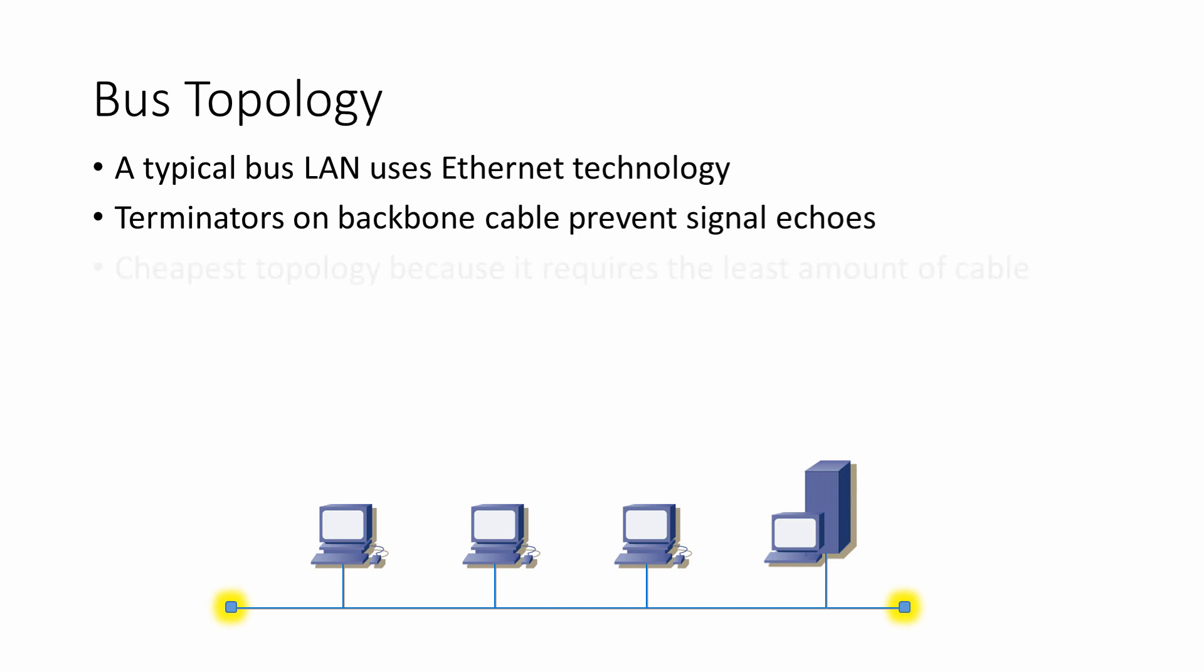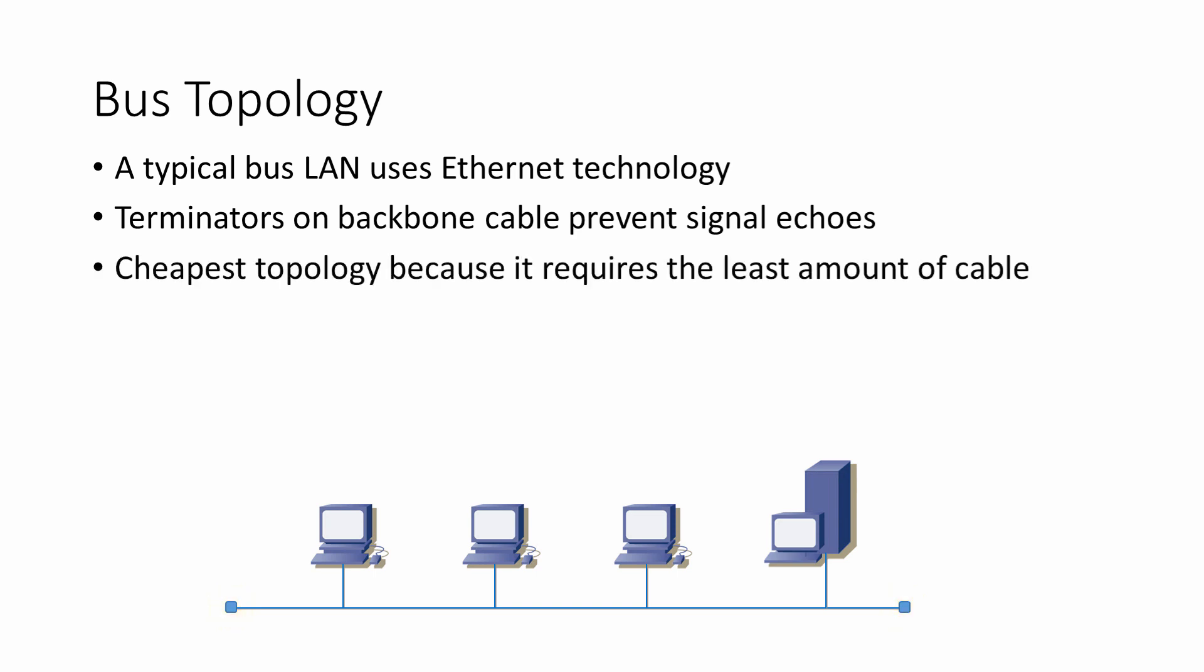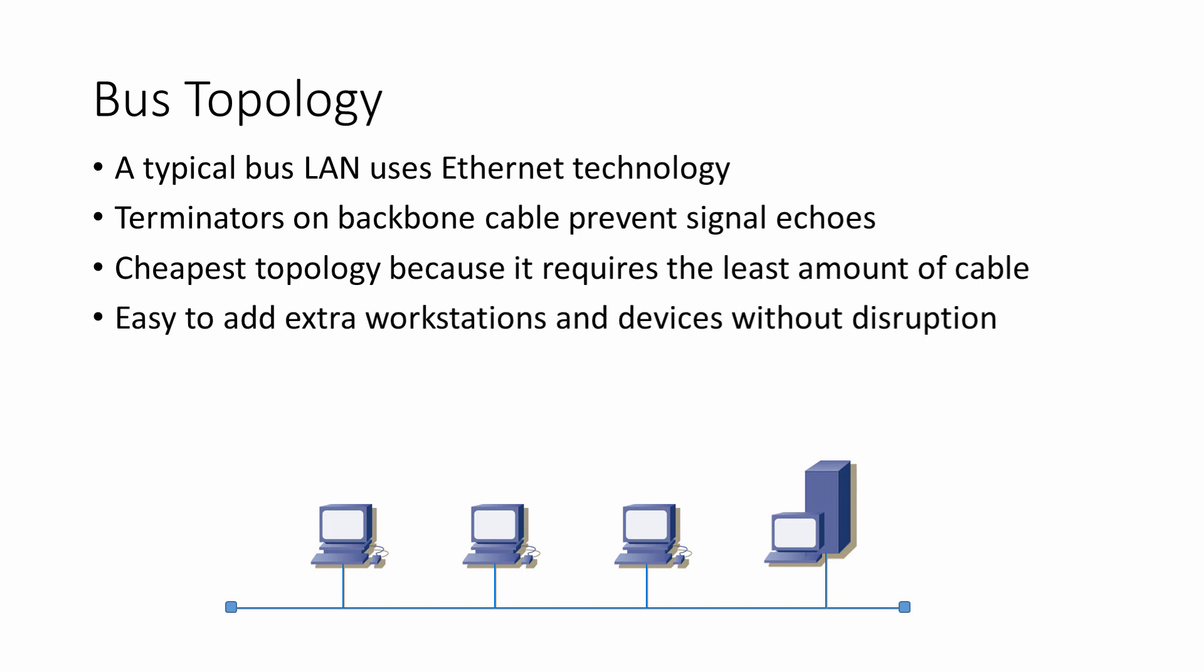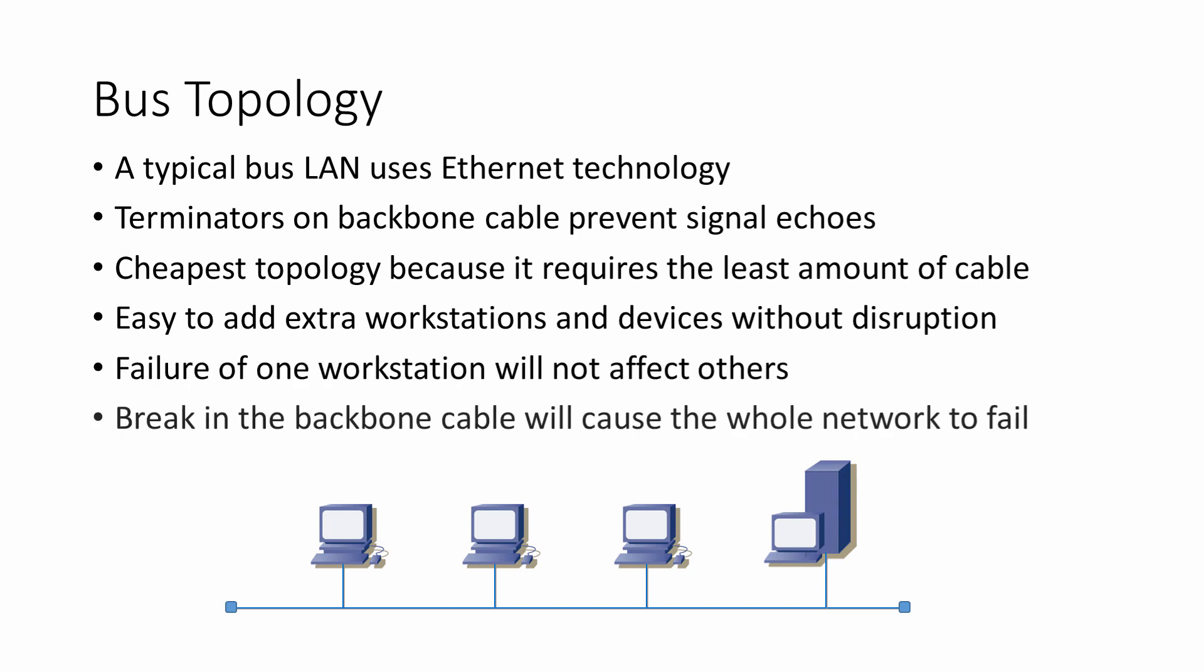The bus is the cheapest way to arrange a network because it uses the least amount of cable compared to other arrangements. It's easy to swap workstations or to add new ones without disrupting the rest of the LAN. And if one workstation fails, the network will continue, as long as there isn't a break in the main backbone cable.